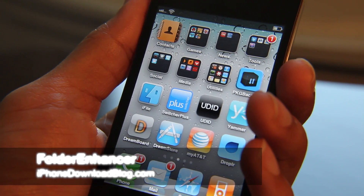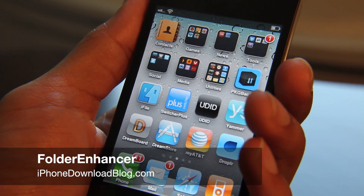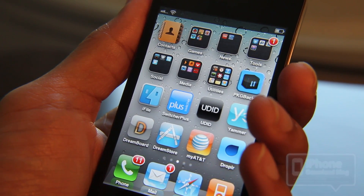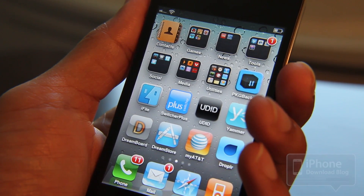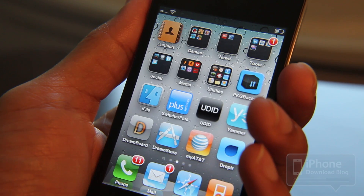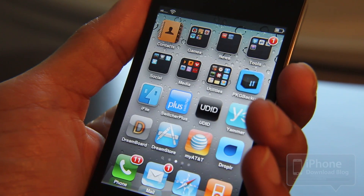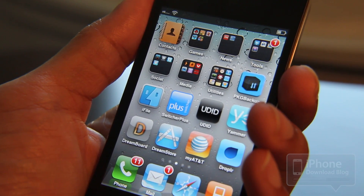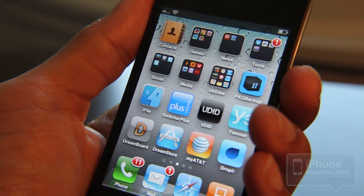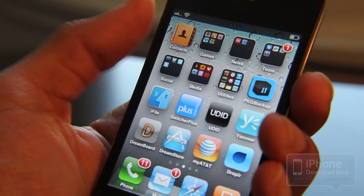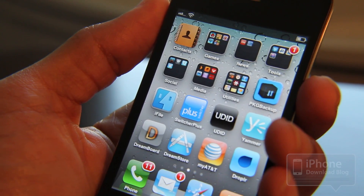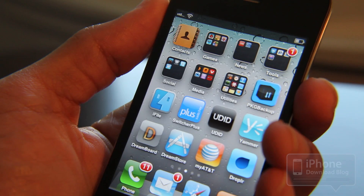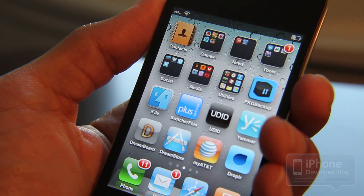Hey there, this is Jeff with iPhone Download Blog. I want to talk about something a little different today — a Cydia tweak for the iPhone. I've had dozens of inquiries about this tweak. The reason I haven't talked about it thus far is because I figured everybody already knew about it, but apparently that's not the case.